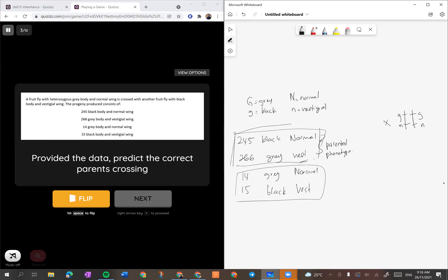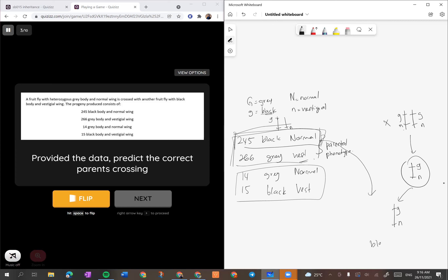Kita tahu salah satu daripada parent dia would be G kecil N kecil. Anak dia dekat sini black and normal - kalau black, maksudnya dia G kecil. Dia kena ada G kecil, and then normal - since ini adalah N kecil, dan anak dia nanti dapat G dan N kecil. So according to this one, dia mesti jadi black - mesti dalam homozygous recessive G kecil dan G kecil. Satu lagi ciri dia adalah normal, so kalau normal maksudnya dia kena ada N besar.